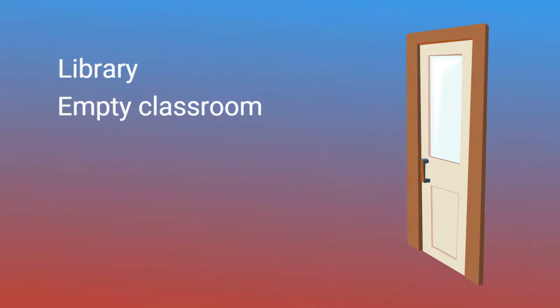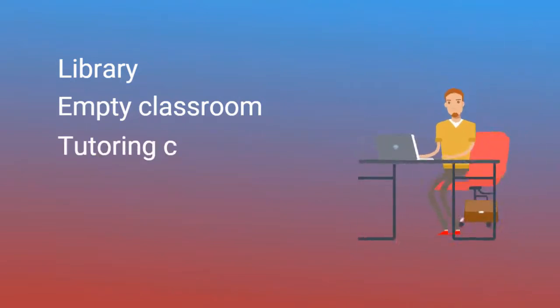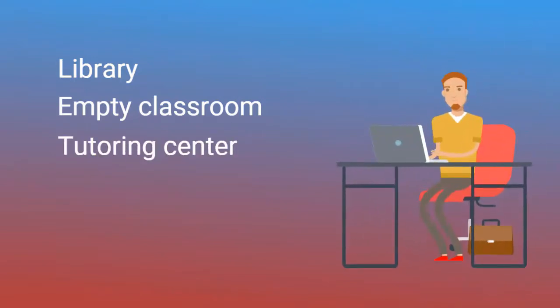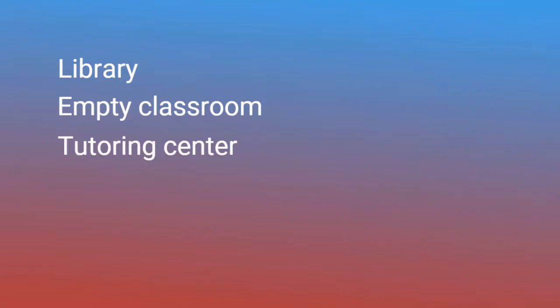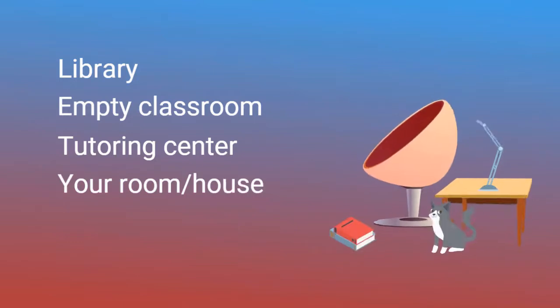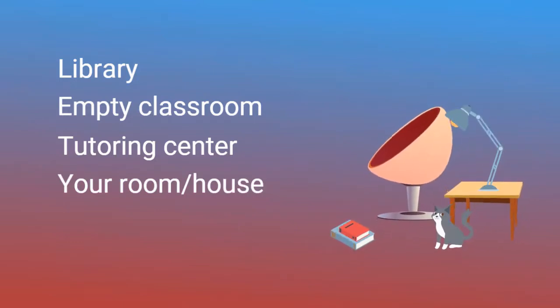Studying where you will be tested can improve your recall. You can also study in the tutoring center or another campus service location, or in your room or house, but be aware of possible distractions.